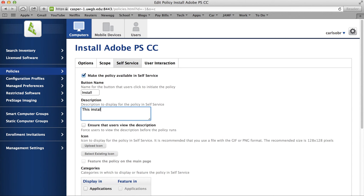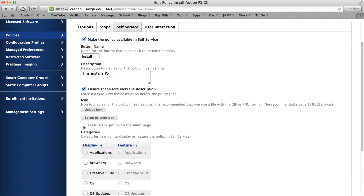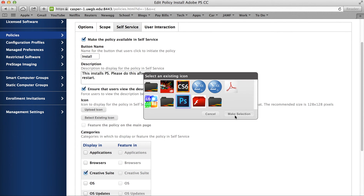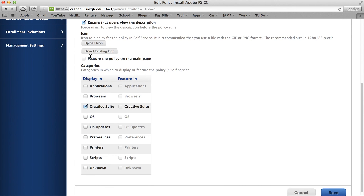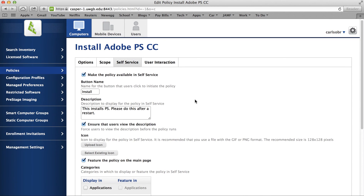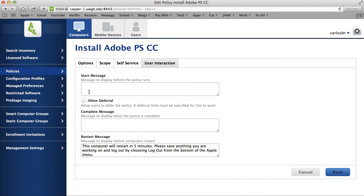We'll give it a description that the end user will have to view. We'll also set a nice icon so that it gives it a more branded and polished look in Self Service, kind of like an App Store. We'll also feature the policy on the main page so users see it first thing when they open up Self Service.